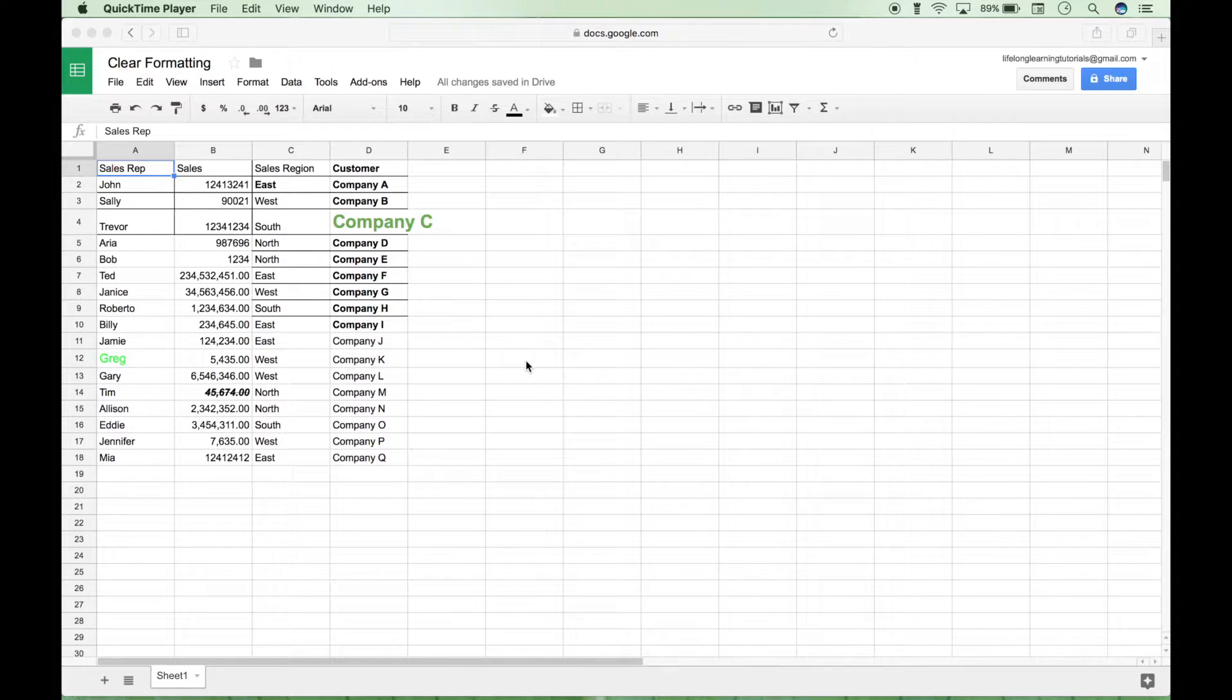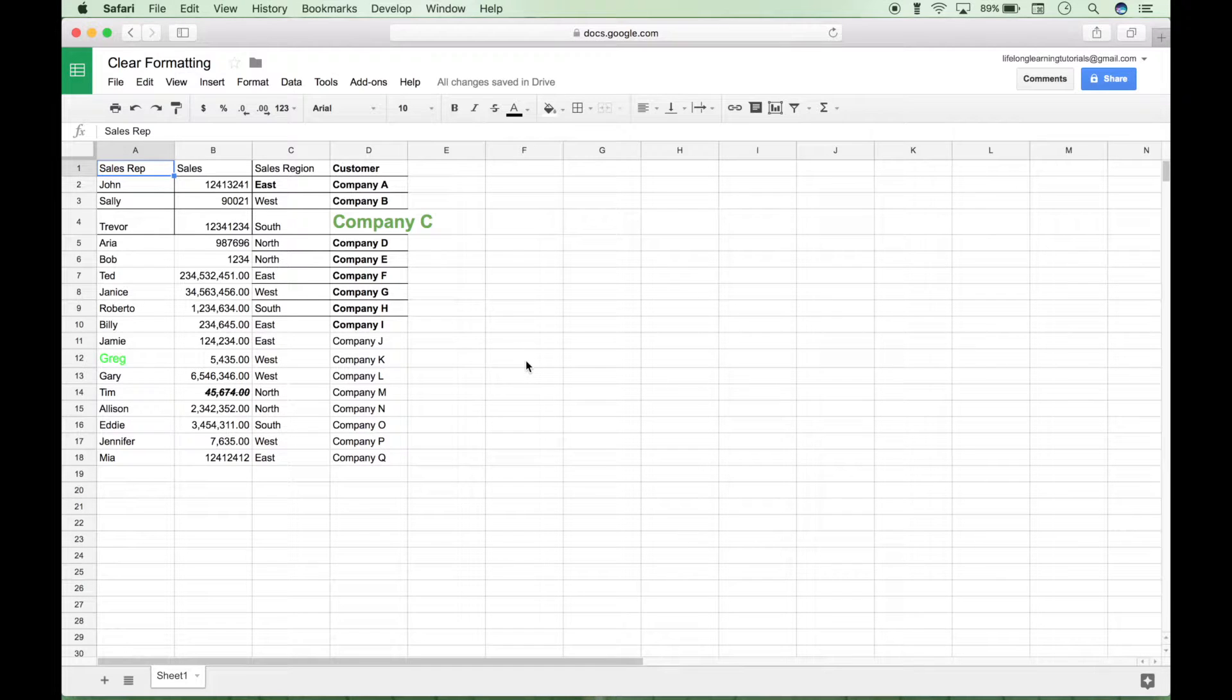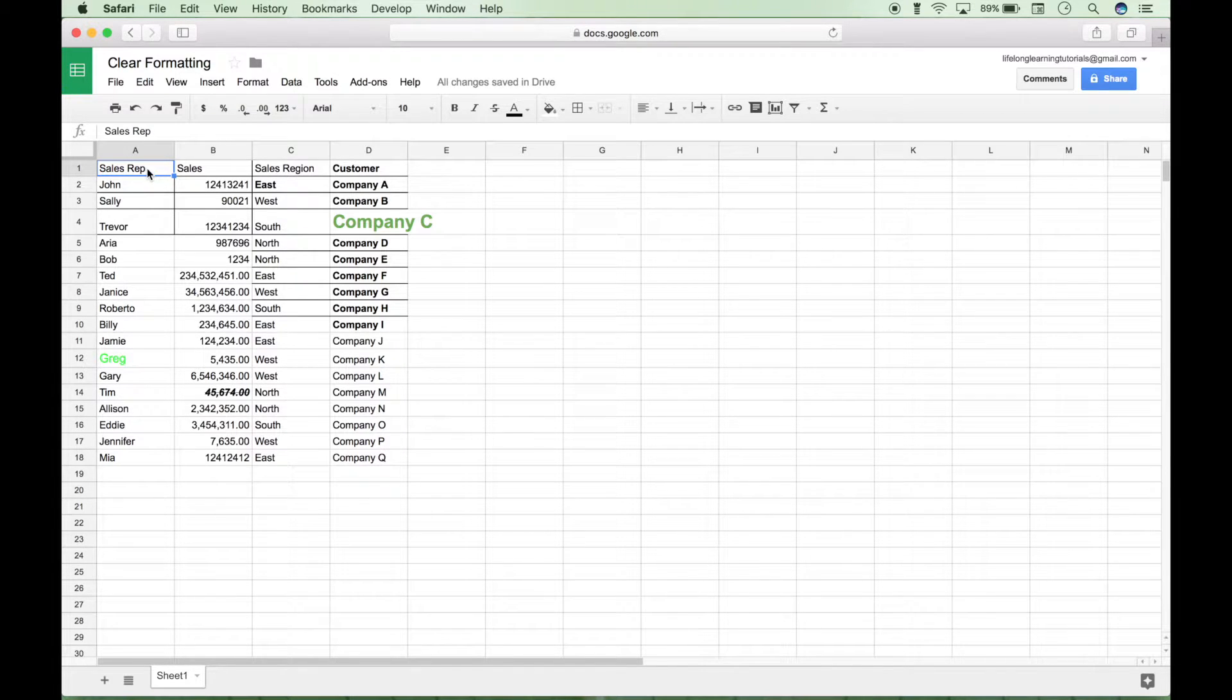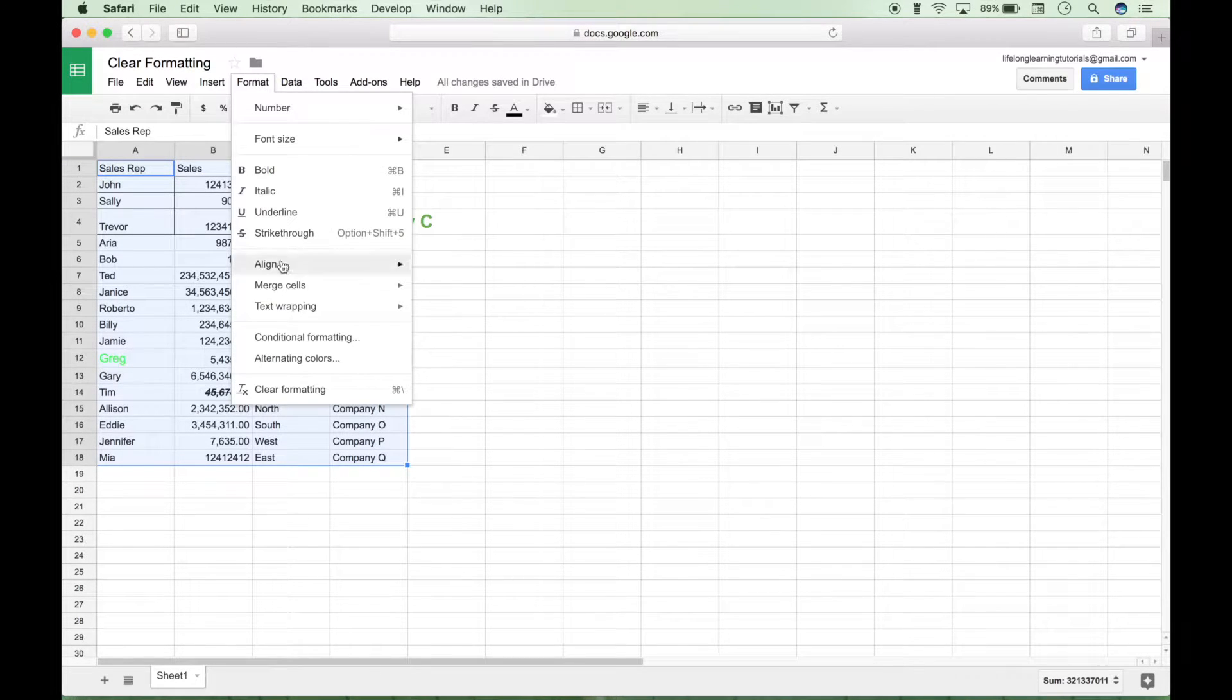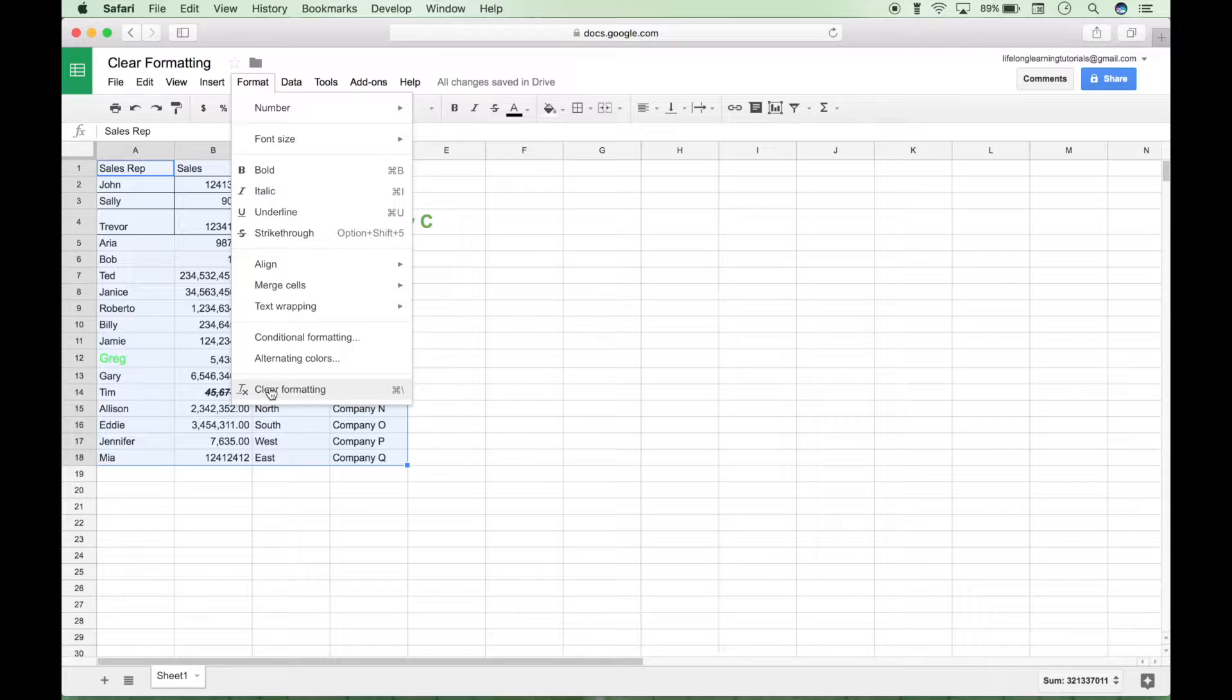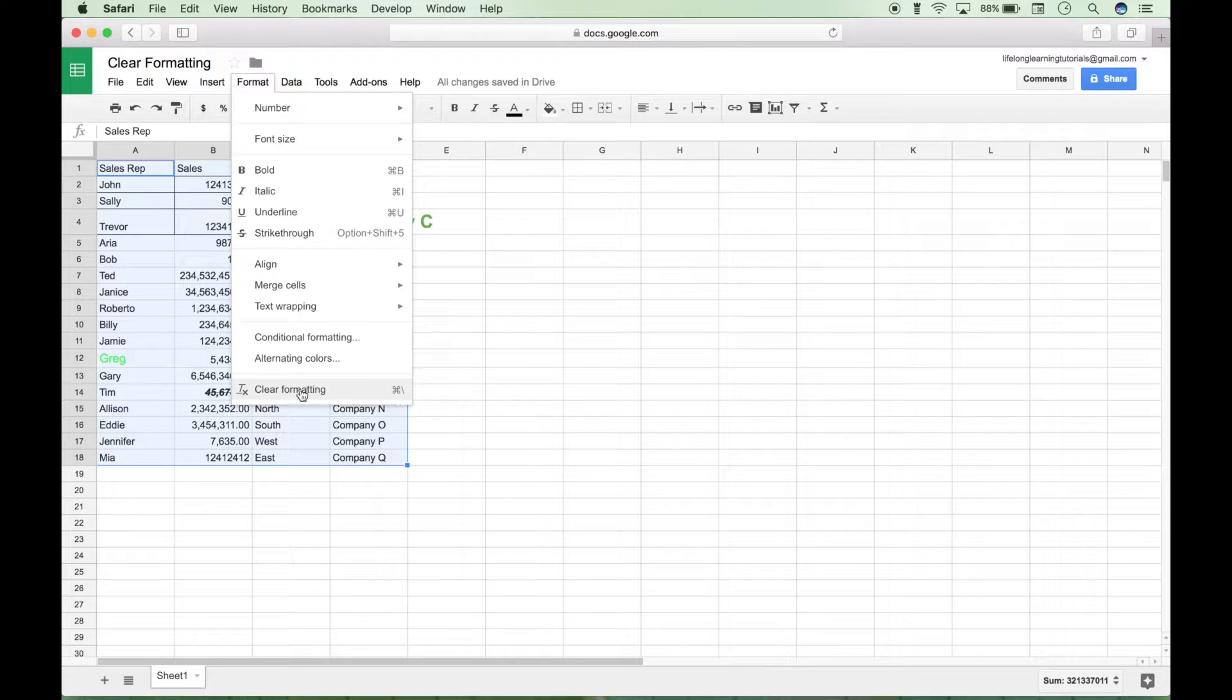So, in order to do this in Google Sheets, all you have to do is select all of your data, simply go up to Format, go down to the bottom, you'll see Clear Formatting, and notice the keyboard shortcut is Command Backslash.